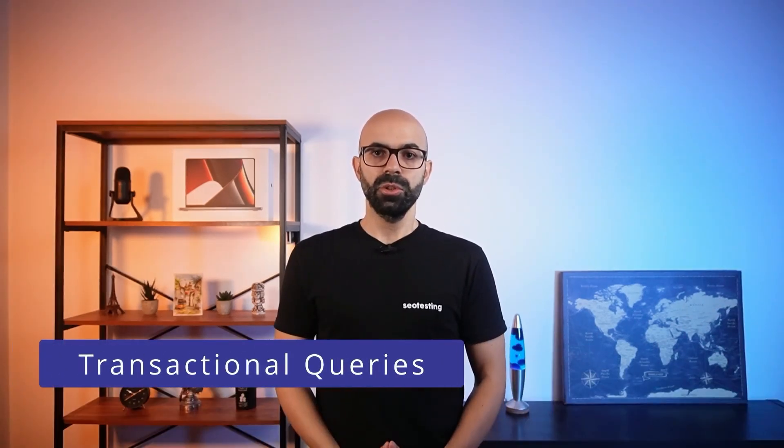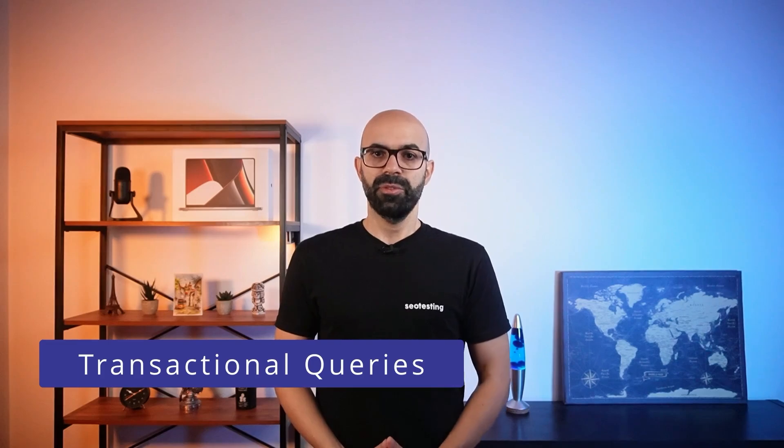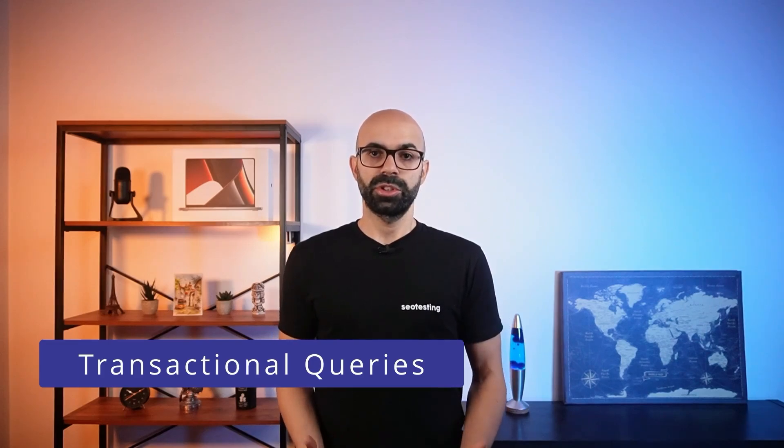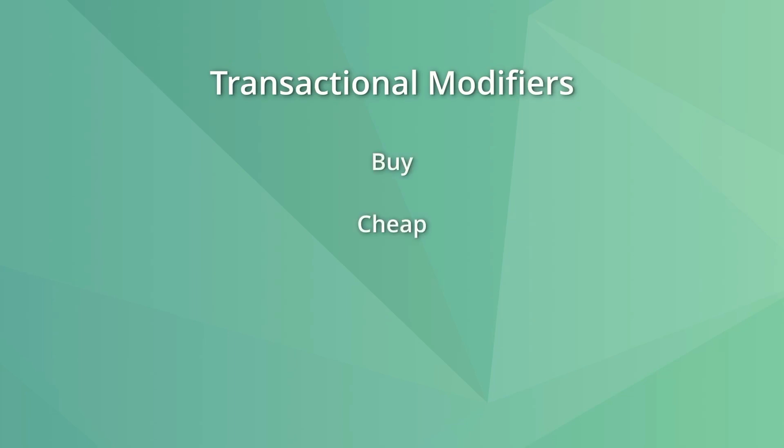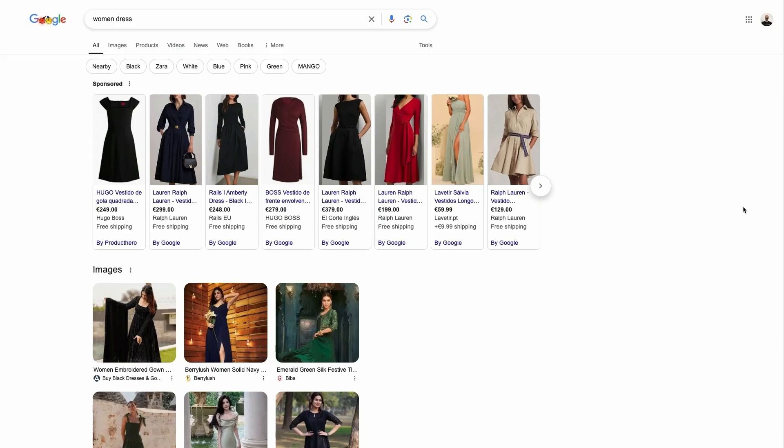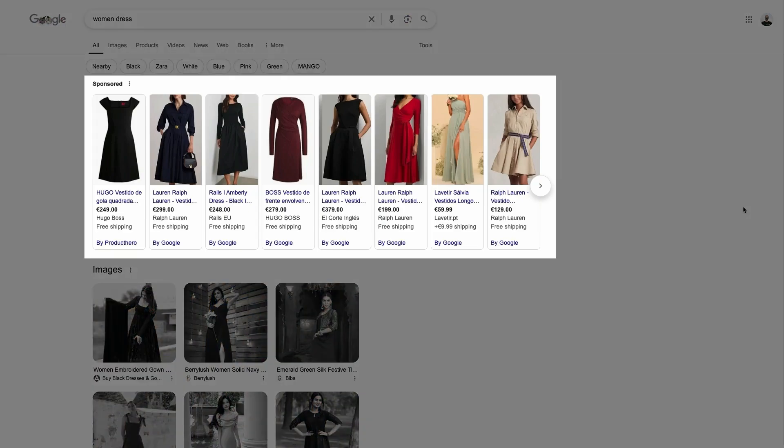For example, transactional queries happen before a user purchases something and usually include words like buy, cheap, price, and discount. These are bottom of the funnel searches and they often have paid listings due to their commercial nature. You can also expect to see SERP features like shopping results and local packs.